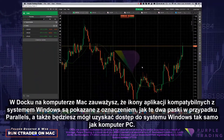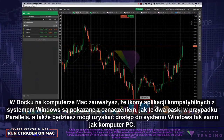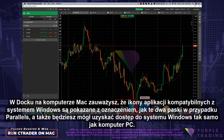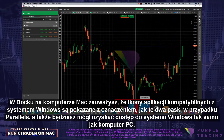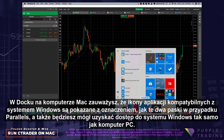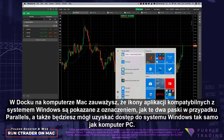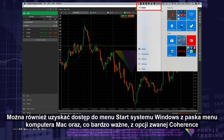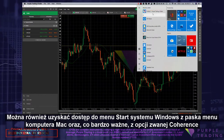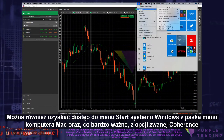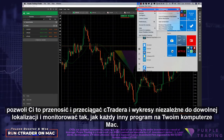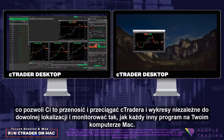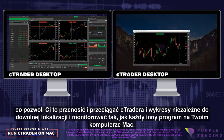In the dock of your Mac, you will note that the icons of Windows-compatible apps are shown with a designation, like these two bars in the case of Parallels, and you will also be able to access Windows just like a PC. You may also access the Windows Start menu from your Mac menu bar, and very importantly, an option called Coherence will allow you to move and drag Ctrader and attach charts to any location and monitor as any other program on your Mac.